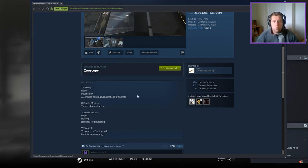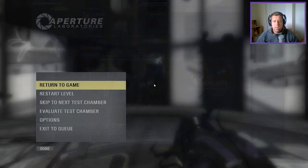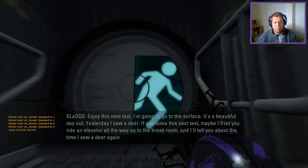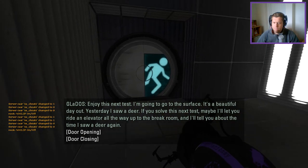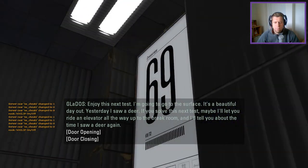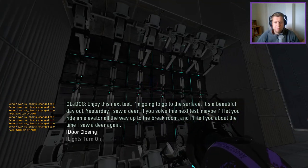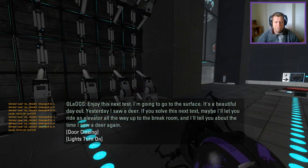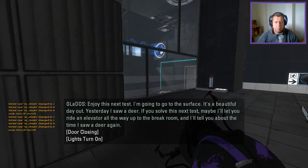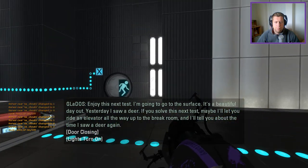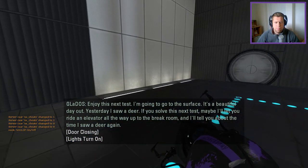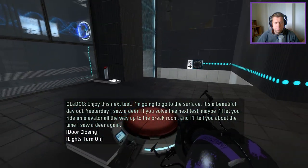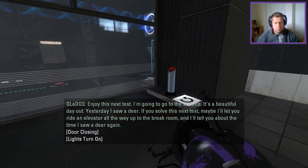I hope you haven't played this map already. Well, I don't recall playing this map, ASD. Enjoy this next test. I'm going to go to the surface. It's a beautiful day out. Yesterday I saw a deer. If you solve this next test, maybe I'll let you ride an elevator all the way up to the break room, and I'll tell you about the time I saw a deer again.